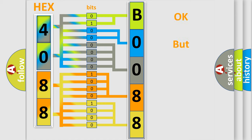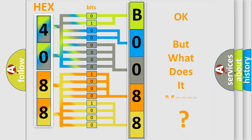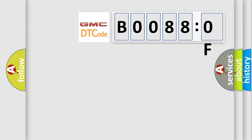The number itself does not make sense to us if we cannot assign information about what it actually expresses. So, what does the diagnostic trouble code B00880F interpret specifically for GMC car manufacturers?